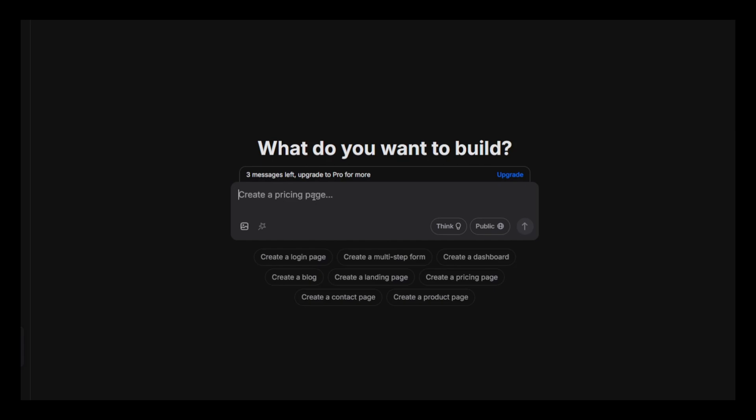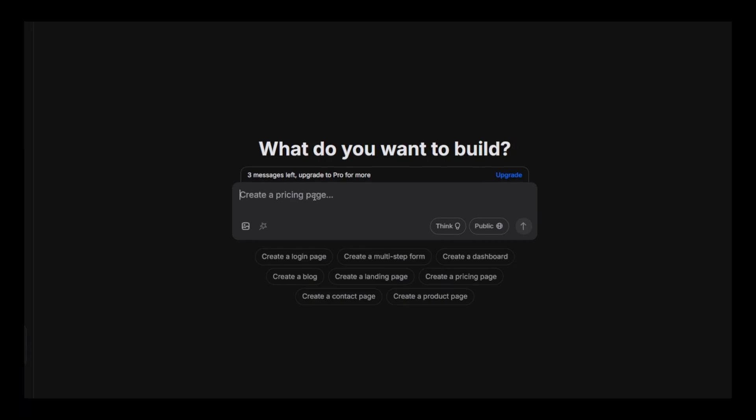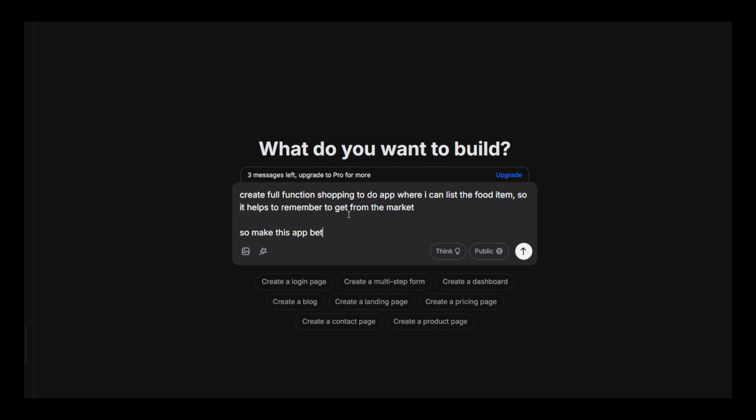Let's create our second project. I want to build a to-do app for grocery shopping. So I'm giving the command: create a full functional to-do app for shopping, where all categories should be available.